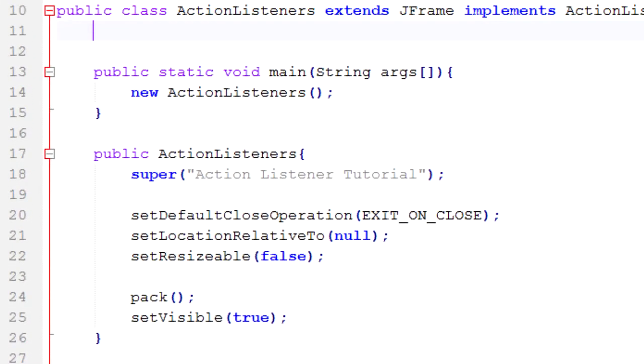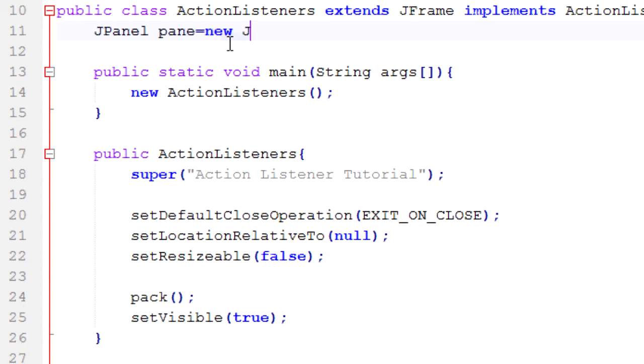And we'll start out with JPanel. So JPanel pane equals new JPanel, nothing in the constructor.